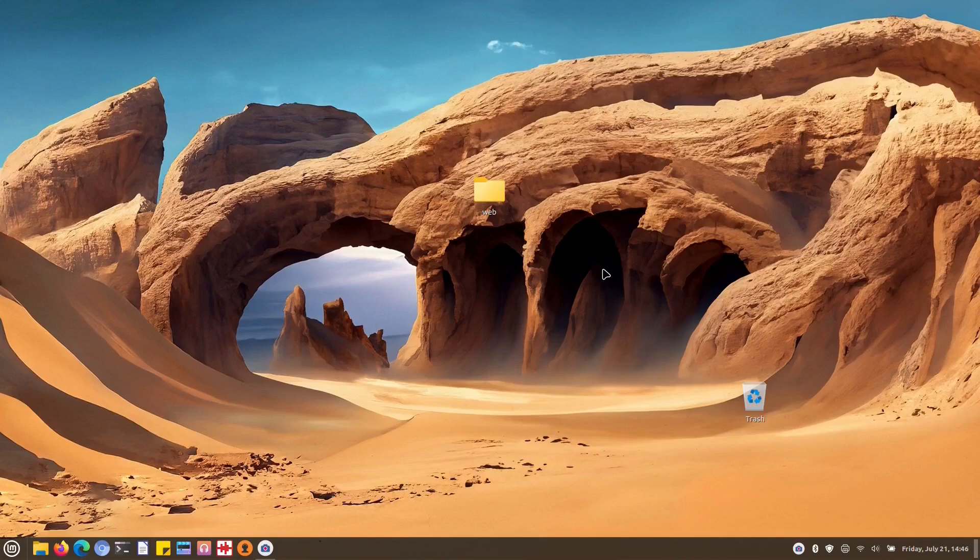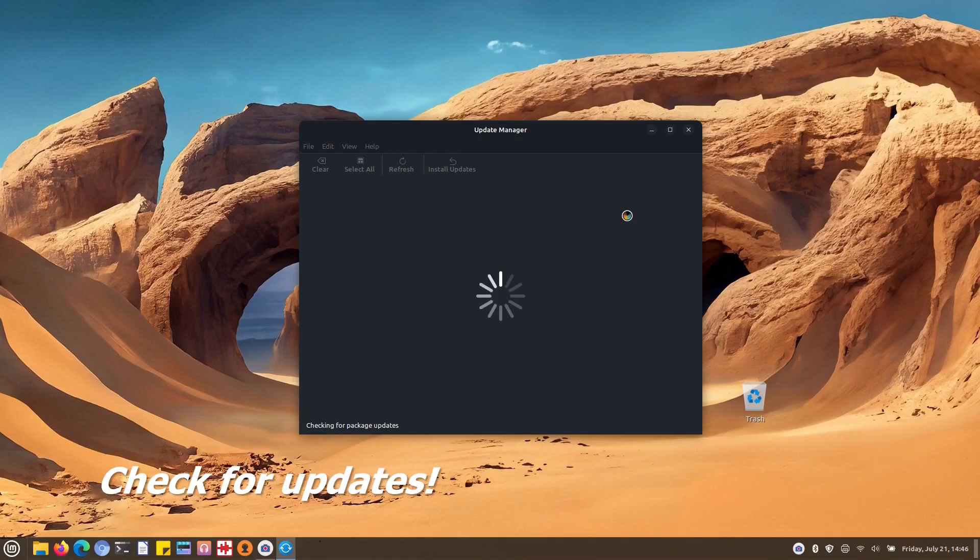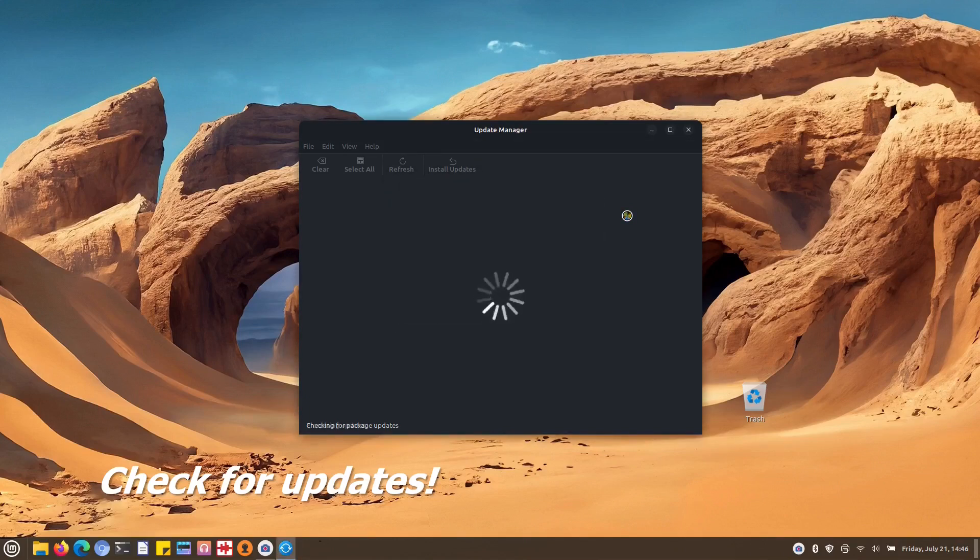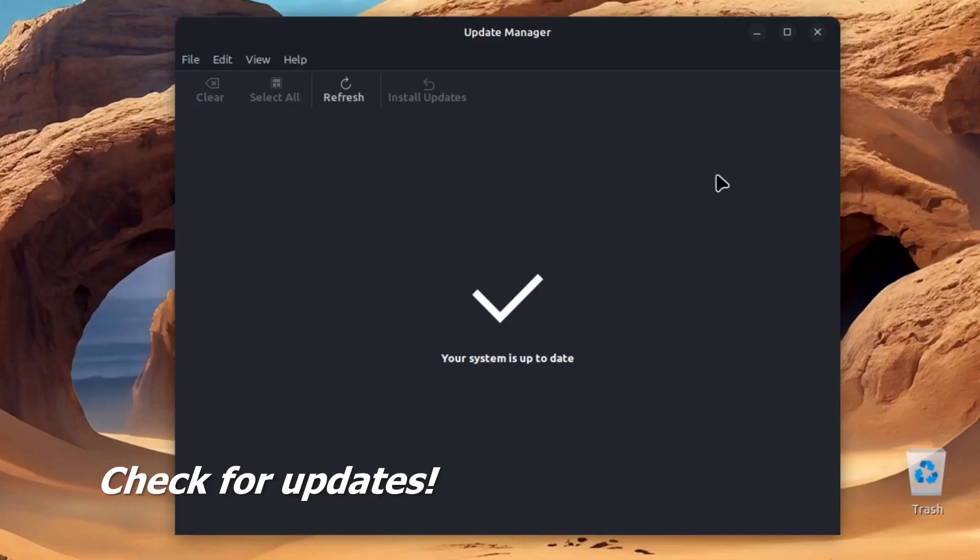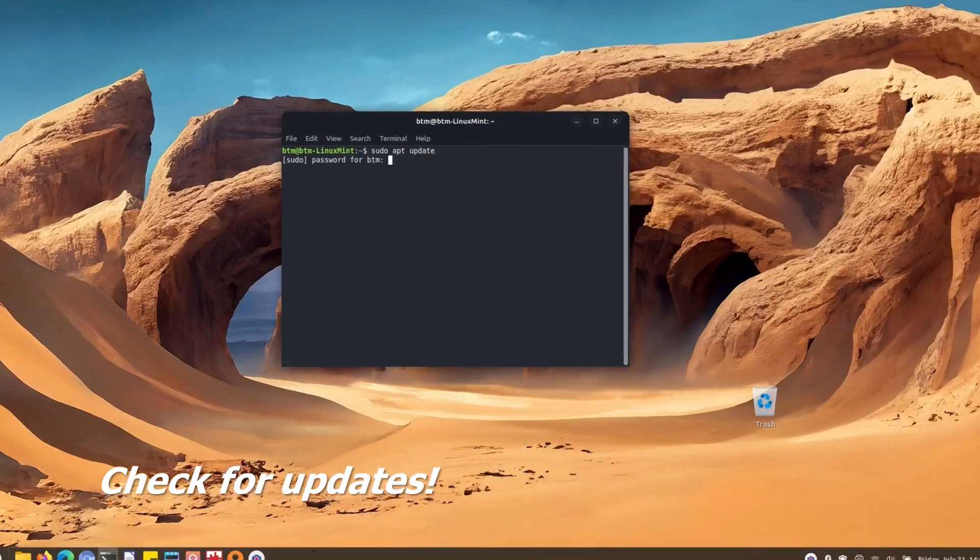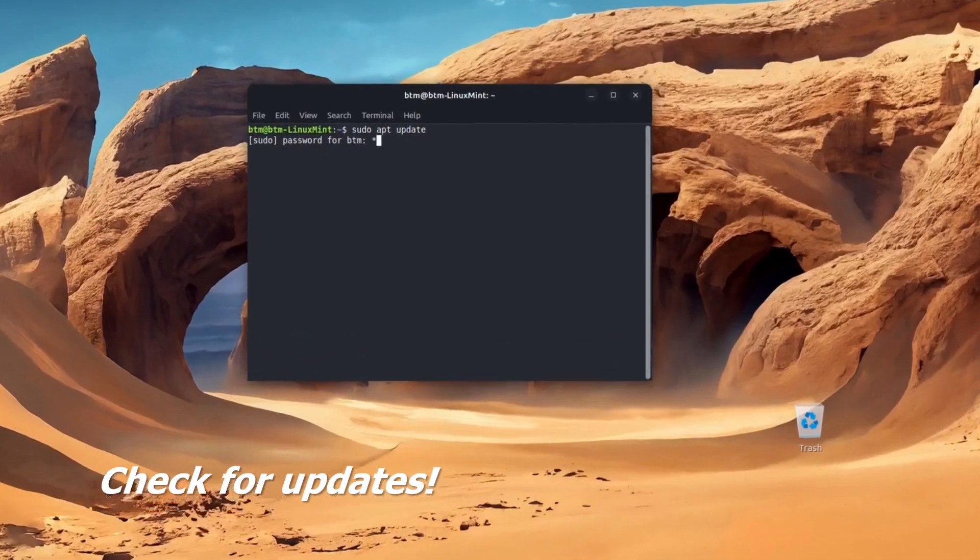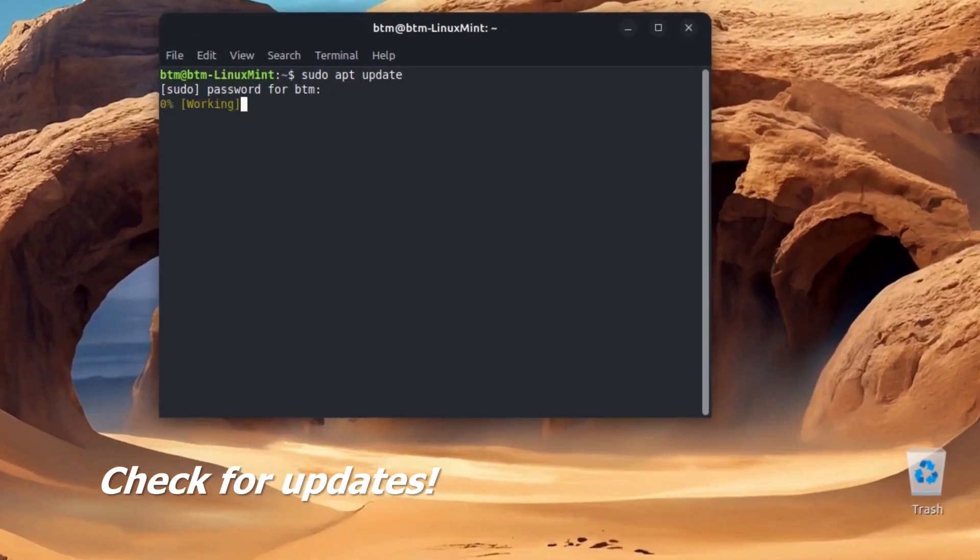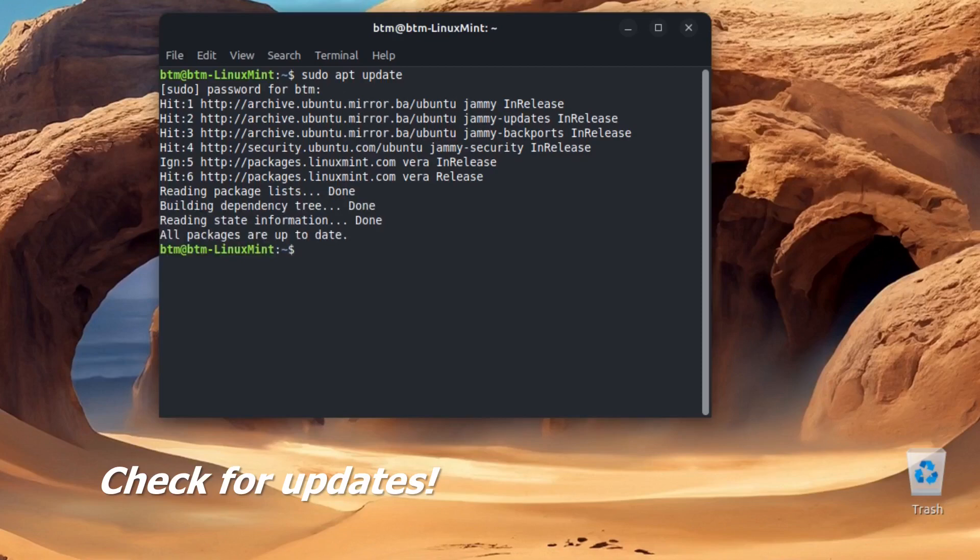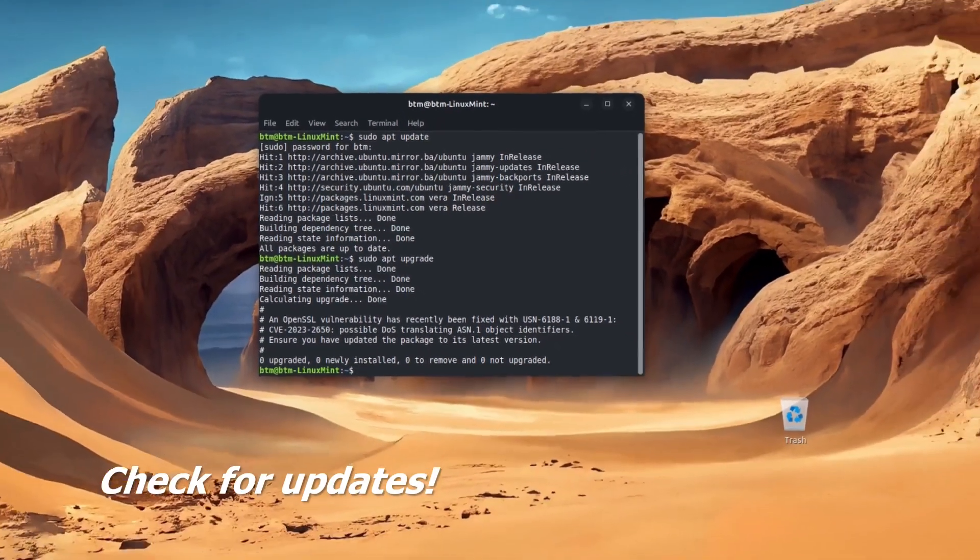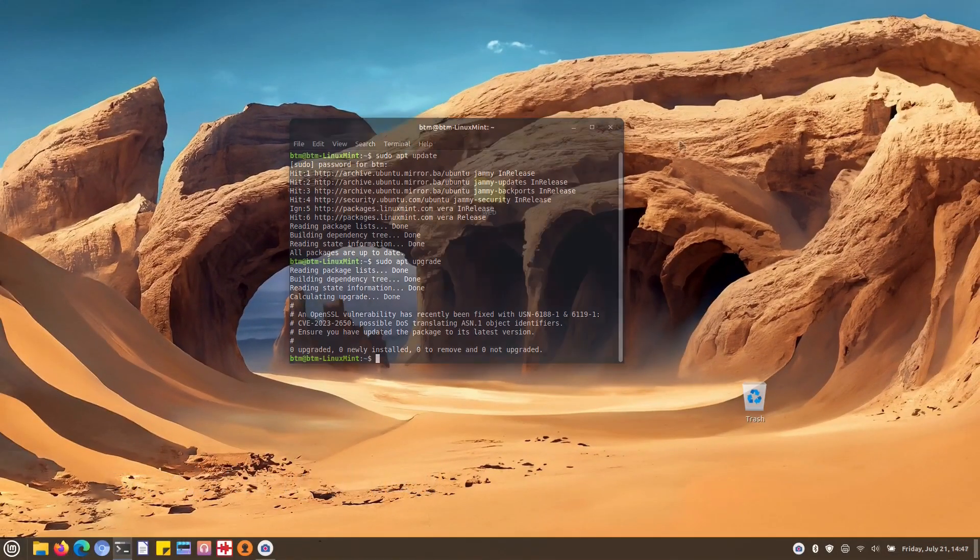The first step in the upgrade process is to check for any available updates to Linux Mint 21.1. According to the Linux Mint update manager there are no updates available. However, just to be sure, we will also check for updates using the terminal. Sometimes the update manager may not report new updates while the command line does. In this case, there are no updates available even when using the terminal, so we can proceed to the next step.